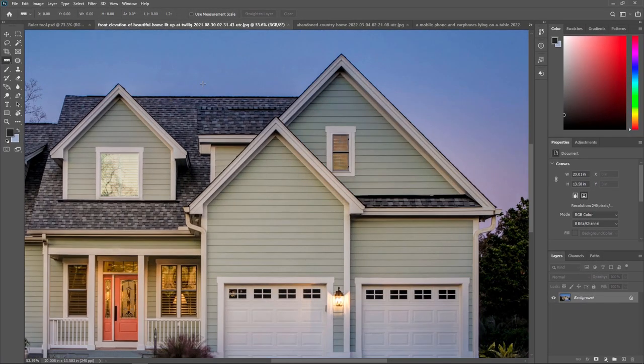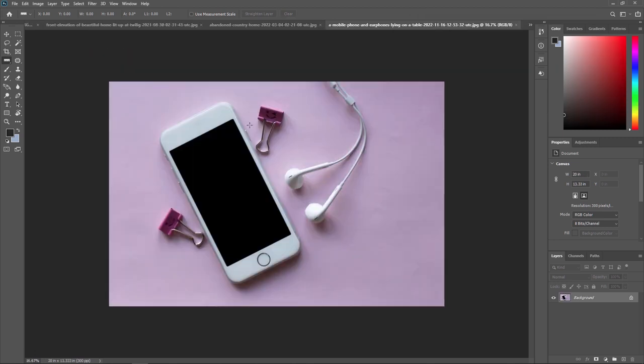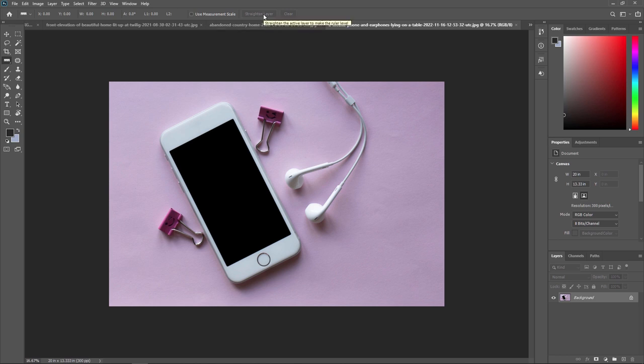Sometimes you have some tilted layer. For example, this. In this footage, our iPhone will be tilted. Now if I want to make a straight layer, for that we have here one option, straighten layer.